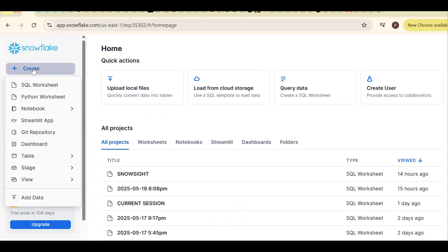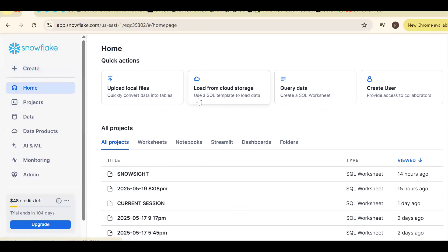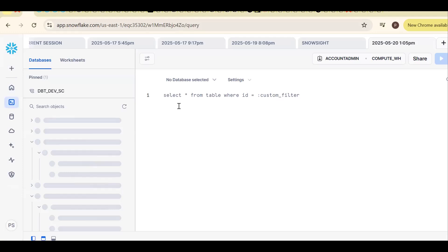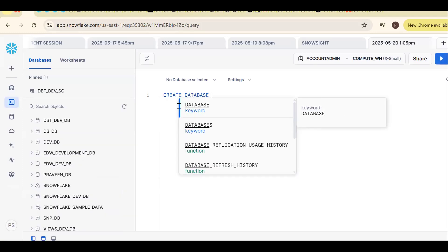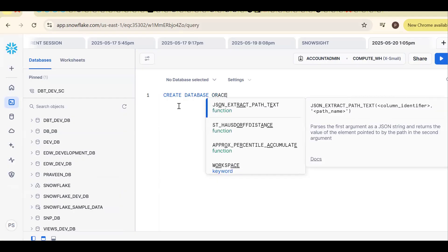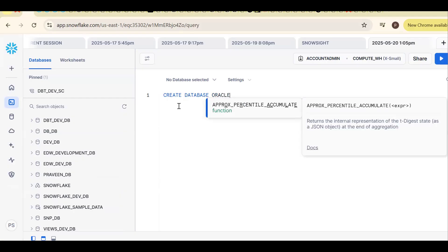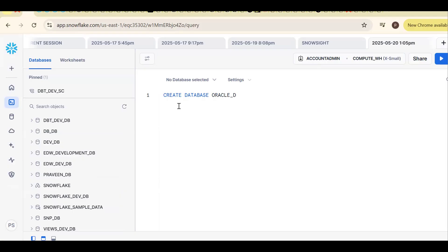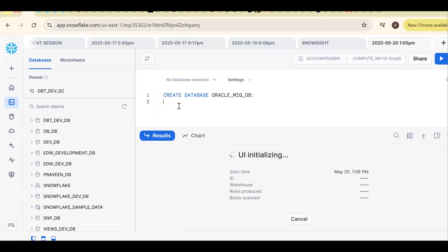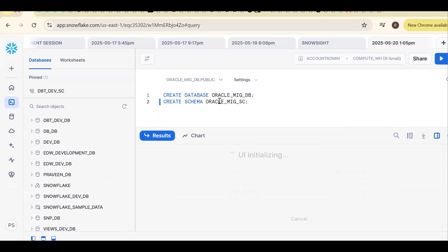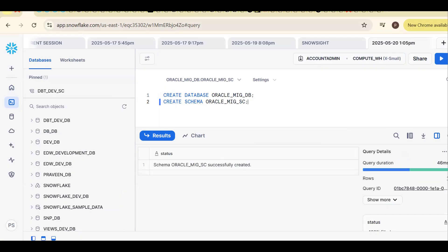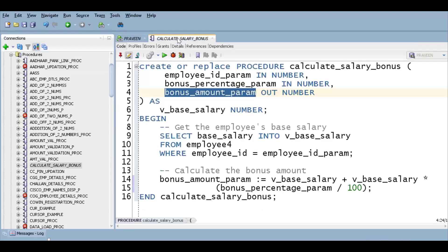Now let me launch the Snowflake UI. I'm opening the SQL worksheet. Let me create a new database: create database oracle_migration_database. Now create one schema: oracle_migration_schema. The database and schema are created successfully.